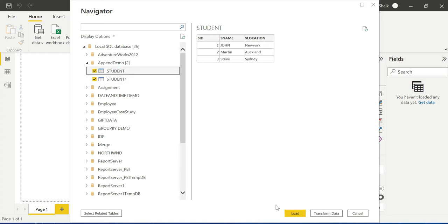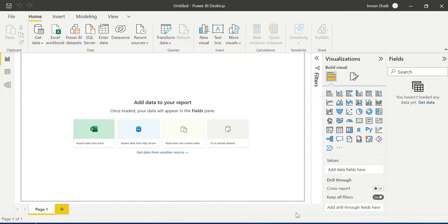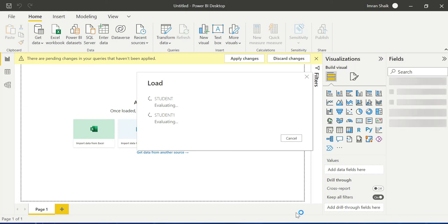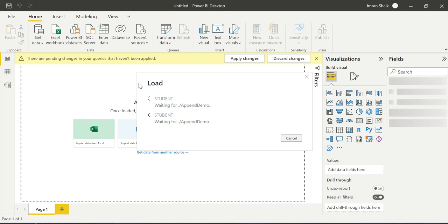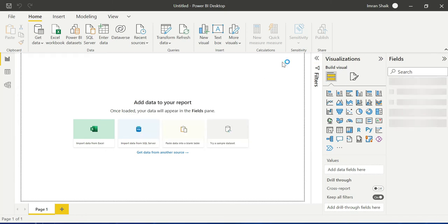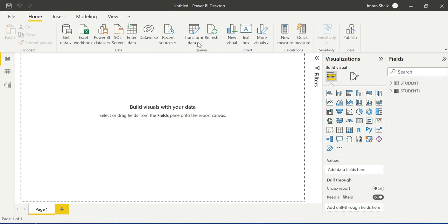That is nothing but the append operation — rows increase. Without any delay, we load the data into Power BI Desktop and go to Transform Data. Check the append: the rows are added. So the key difference is: Append adds rows, Merge adds columns.